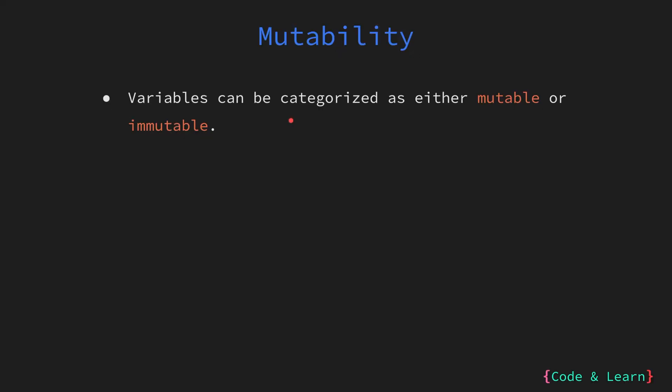In programming, a variable is a named storage location that can hold a value. The categorization of a variable is either mutable or immutable based on whether or not their values can be changed after they have been assigned. Please note we are not talking about Go variables but variables in the context of programming in general.